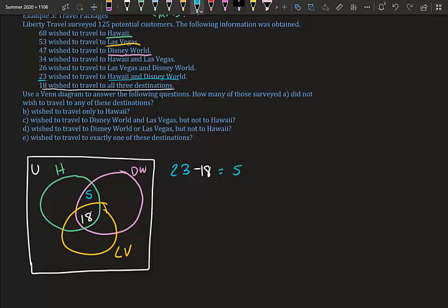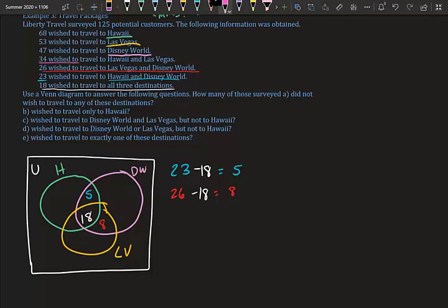For Vegas and Disney World: 26 wanted both, minus 18 who wanted all three: 26 minus 18 equals 8. For Hawaii and Vegas: 34 wanted both, minus 18: 34 minus 18 equals 16. We place 8 and 16 in their respective two-set intersection regions.